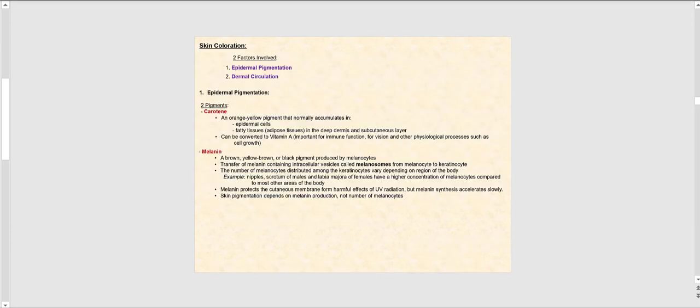Let's now talk about the two factors involved in skin coloration or skin pigmentation: epidermal pigmentation and dermal circulation. For epidermal pigmentation, we have two pigments. The first one is carotene — not to be confused with carotene — an orange-yellow pigment found in plants. For example, carrots and sweet potatoes have a lot of carotene, which gives them their orange-yellow color.